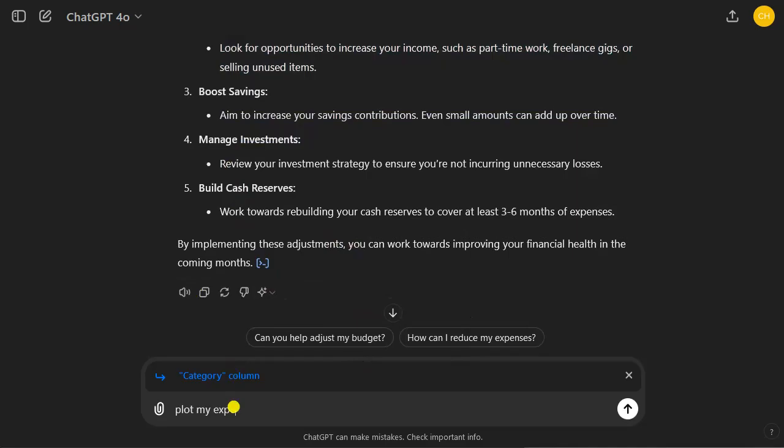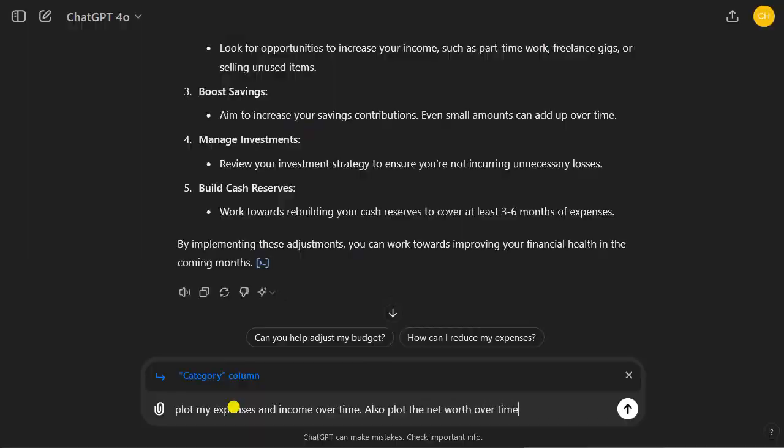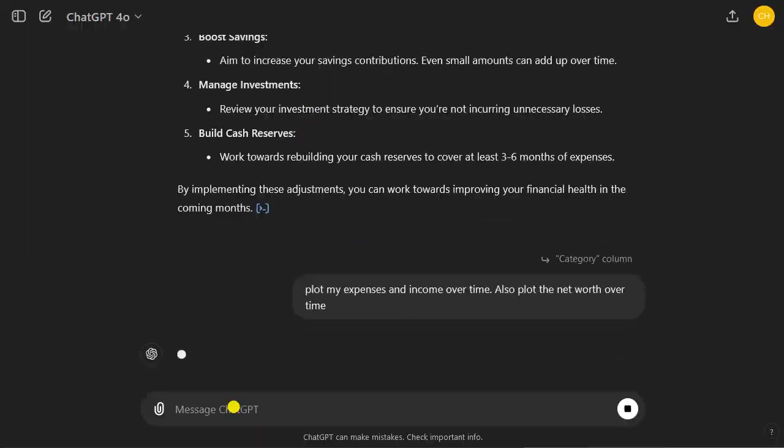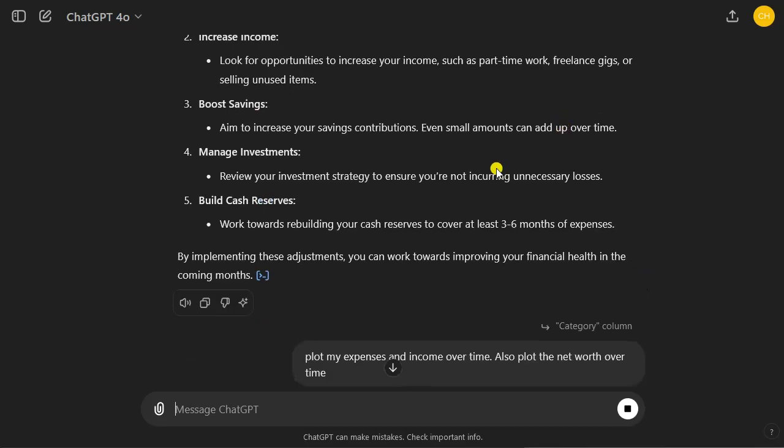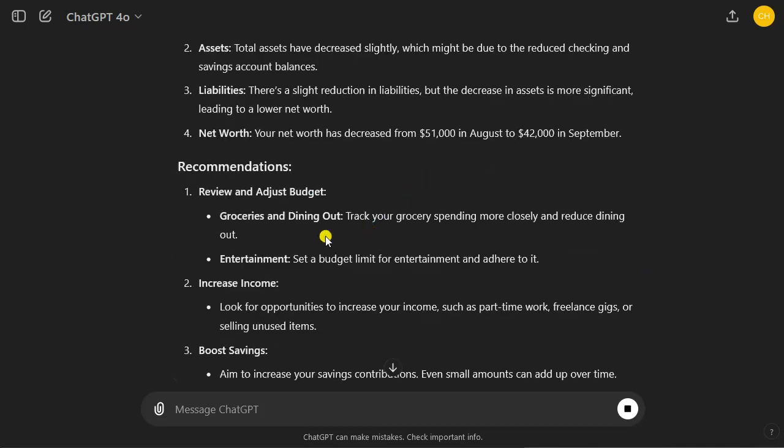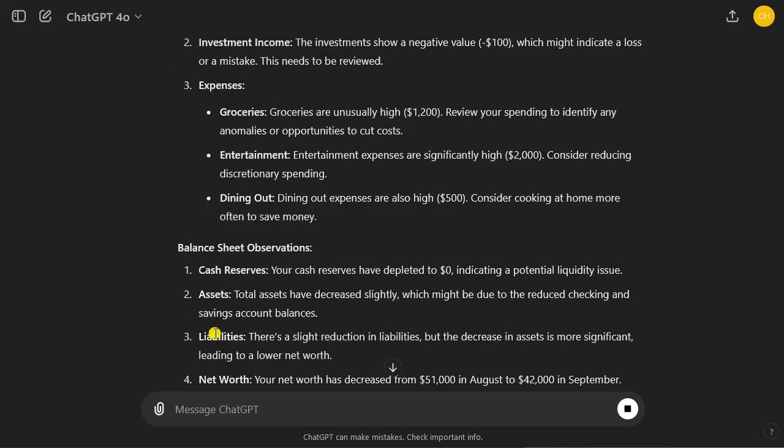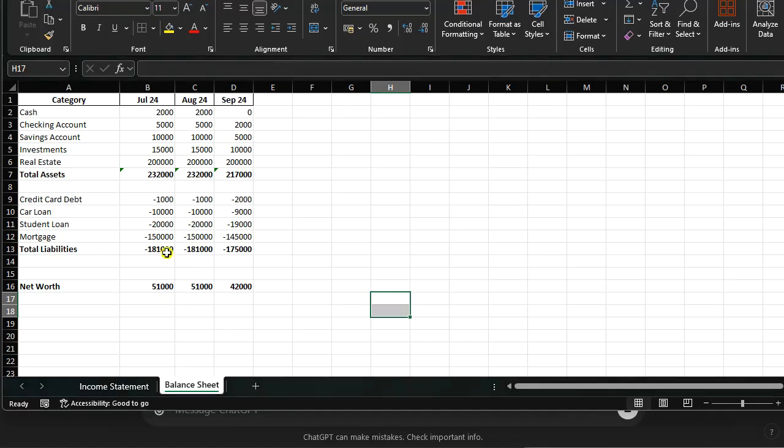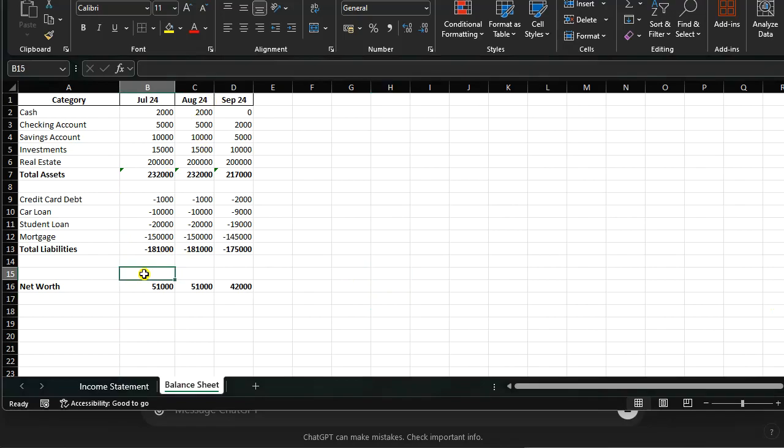For instance, plot my expenses and income over time. Also plot the net worth over time. You can also ask it to do these financial visualizations. It also asks us to manage cash reserves, manage investments, and so on. It basically serves and can greatly serve as a financial advisor. It understands the raw spreadsheet data that you feed into it.